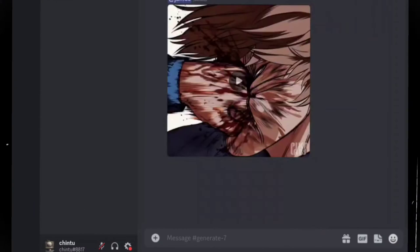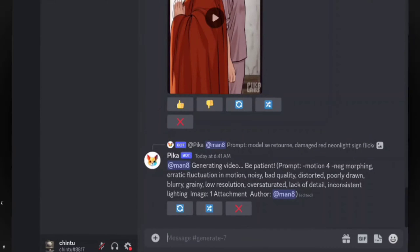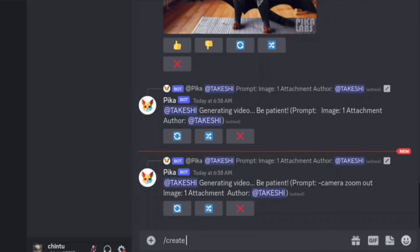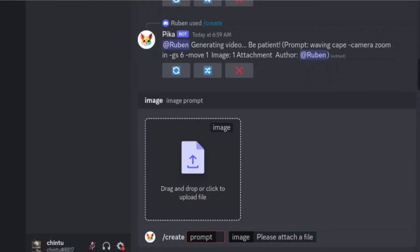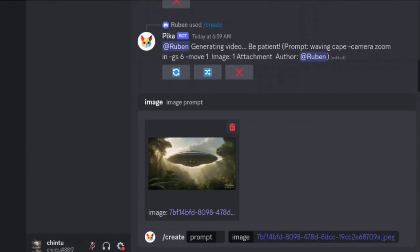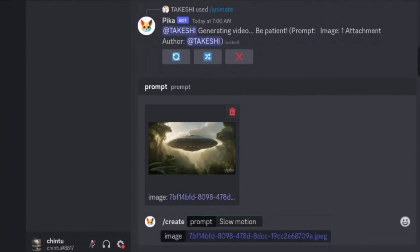Within the Discord server, navigate to the generate channels and select the one you want to use. Now it's time to create your video. Type slash create and click on prompt. Press the tab button three times until a box appears — this is where you'll upload one of the scene images you generated earlier. In the prompt box, describe how you want your video to look. For example, for this image I want a video with slow motion and slight cloud movement.